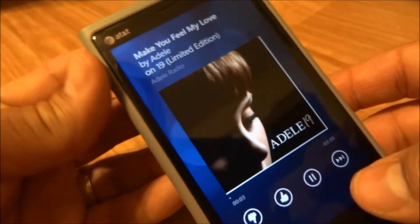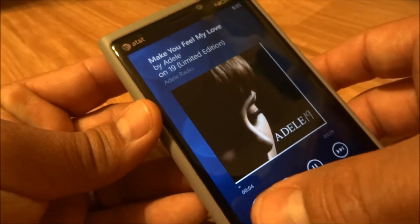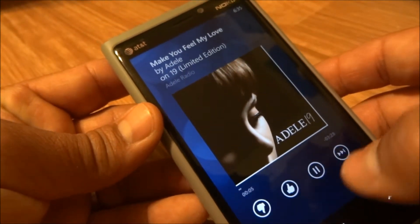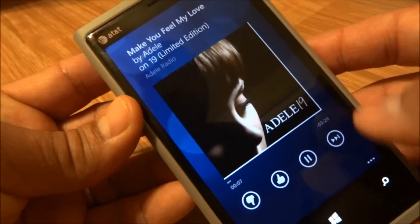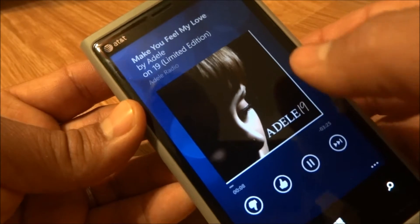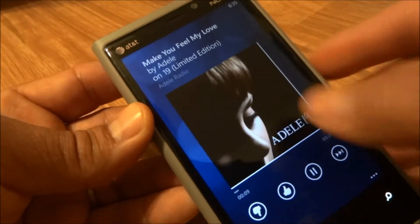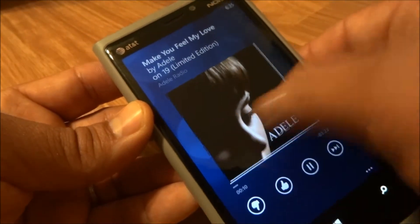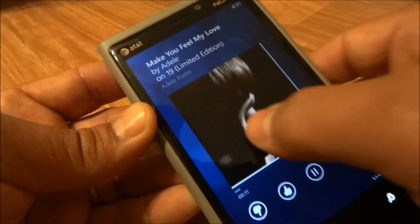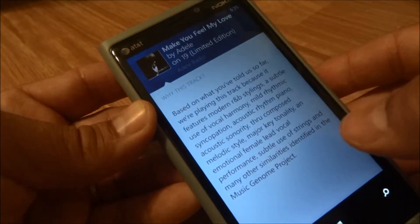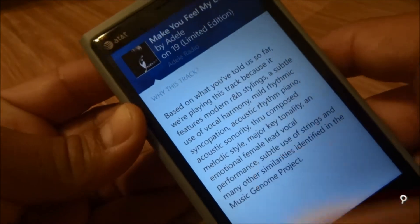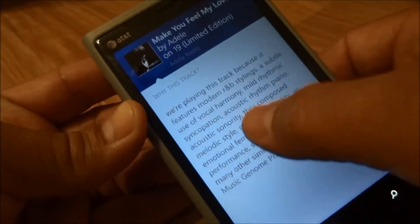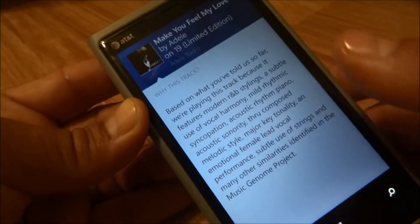You have the option to thumbs up, thumbs down — your standard features — play and pause, skip tracks. You can learn more about the artist. I'm still learning this app as we go; I literally just installed it.